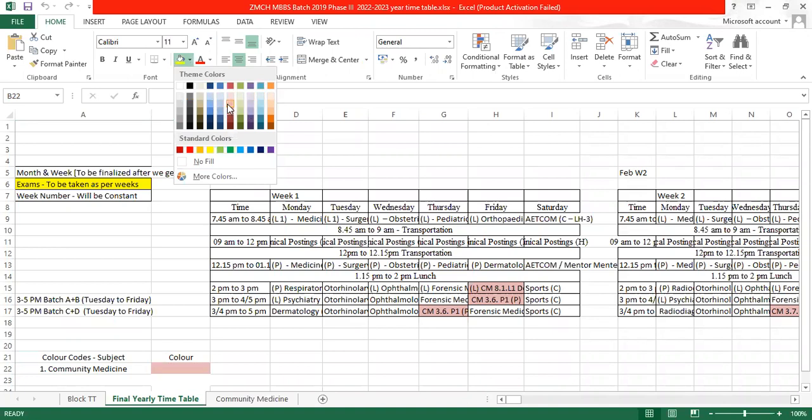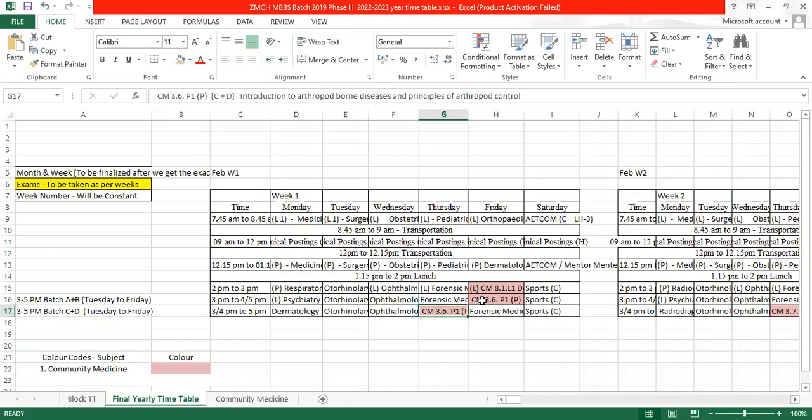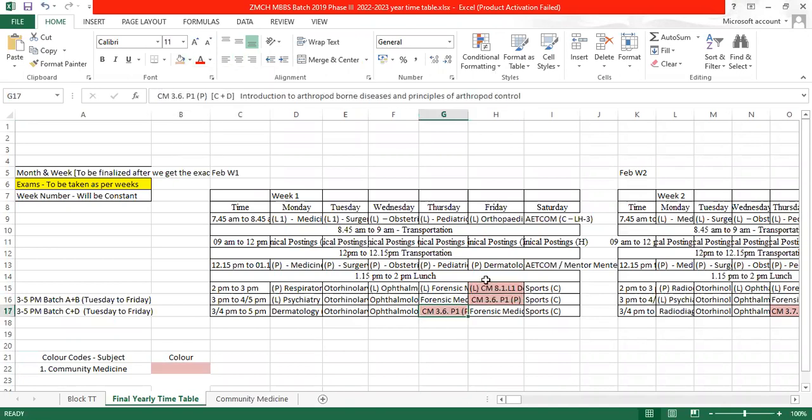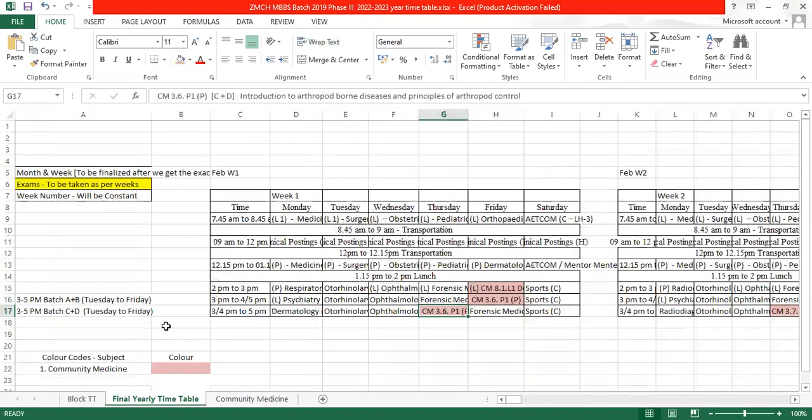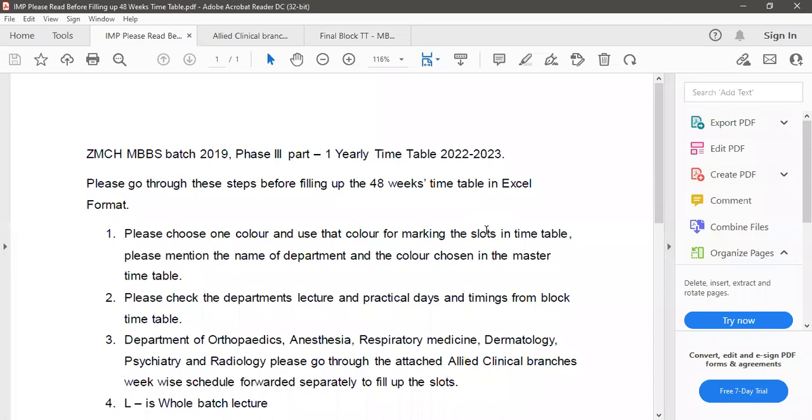What we have chosen is pink and we have allotted all that pink color to every slot where the community medicine theory lectures and practicals are mentioned and also in the block timetable we have mentioned the pink color for community medicine. It is advisable for all the departments to choose their own colors and to please mention it in the timetable yearly and also in the block timetable.